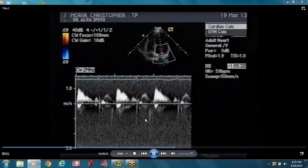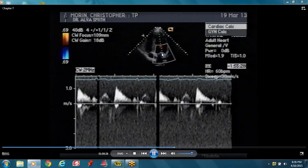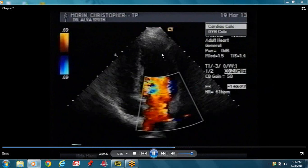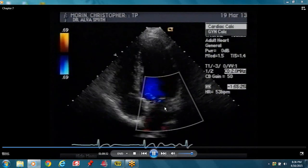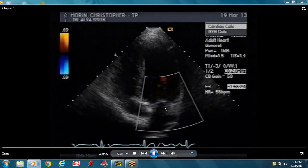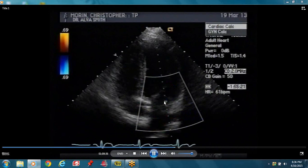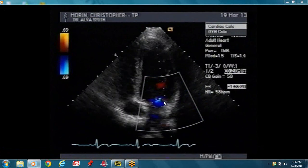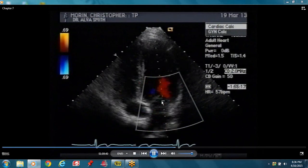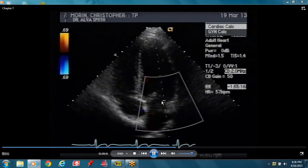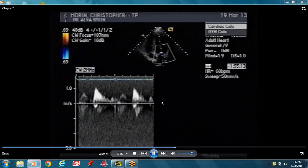We are a little lower than the tip of the leaflets. This is a normal study so there's no significant regurgitation — you see little specs which is physiologic regurgitation.